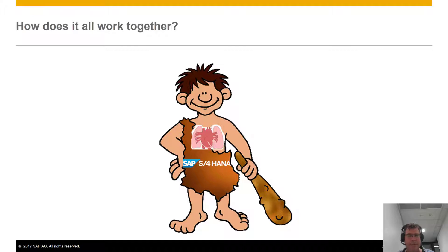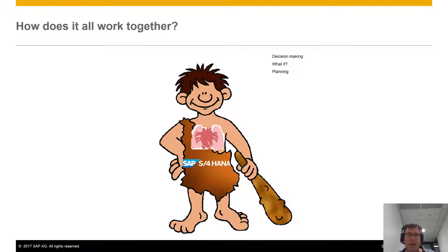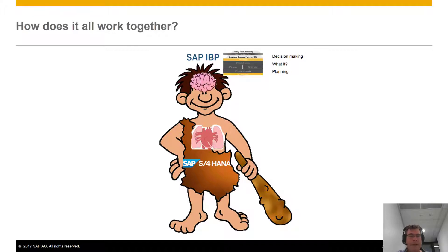But that's not all — he needs to be able to think, make decisions, do what-if analysis, do planning. Where am I going to find resources? That's where he needs his brain. This is where SAP IBP comes in, allowing us to get a wider vision of what's happening, make decisions, plan for future events, and actually drive the business forward.